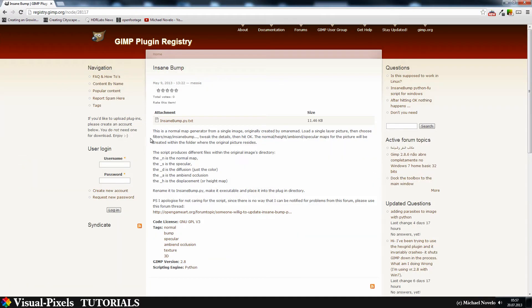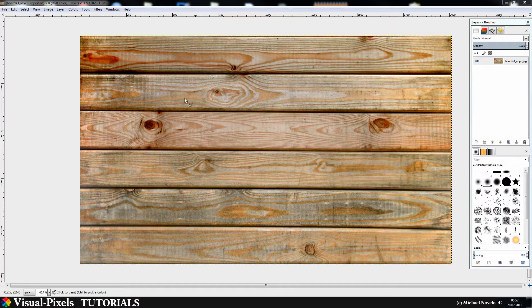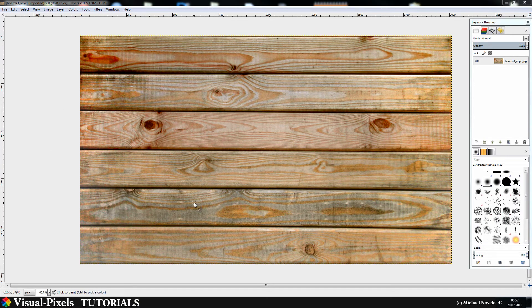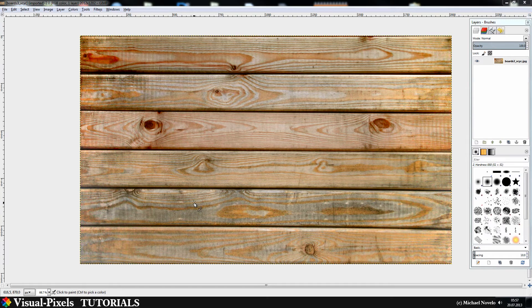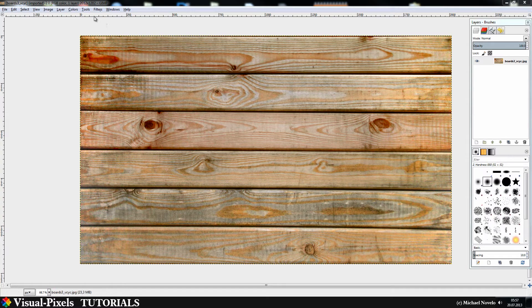Just search in Google for it and the first link will lead you to this site here. I have loaded the texture in here and I want to show you what Insane Bump and normal map can do for you.